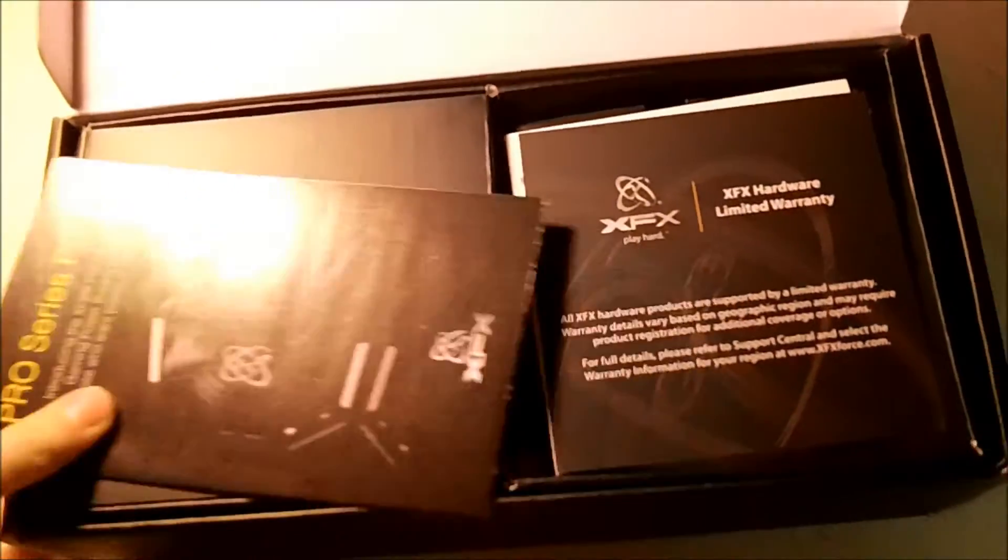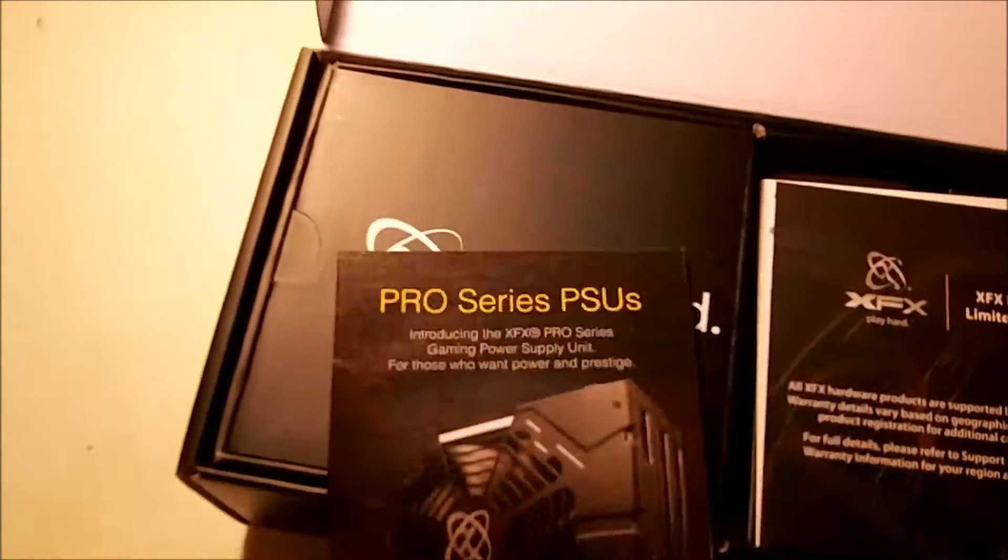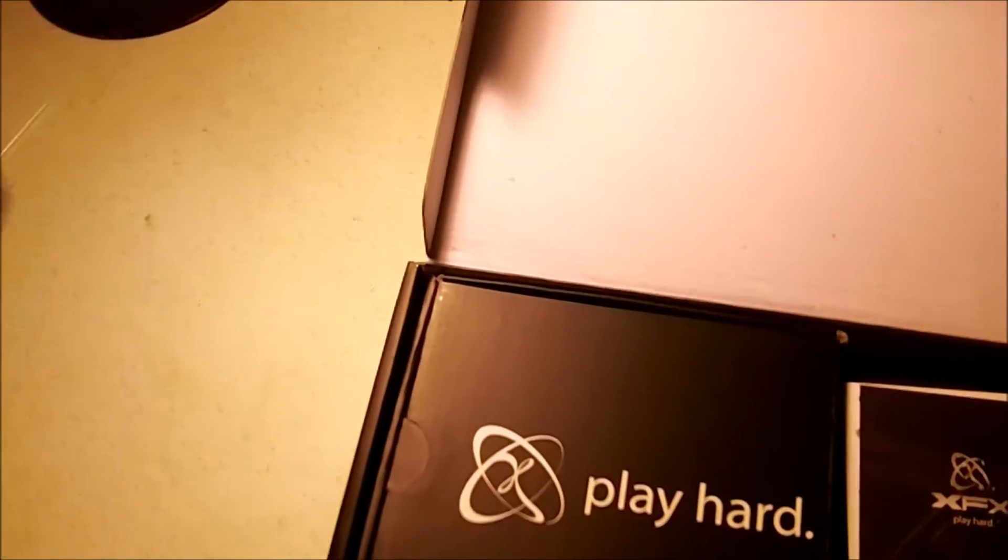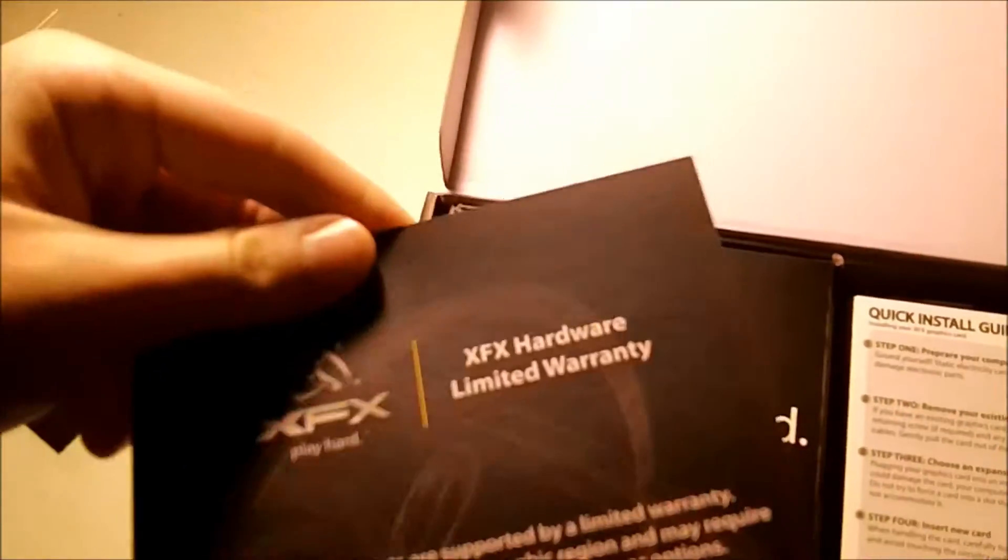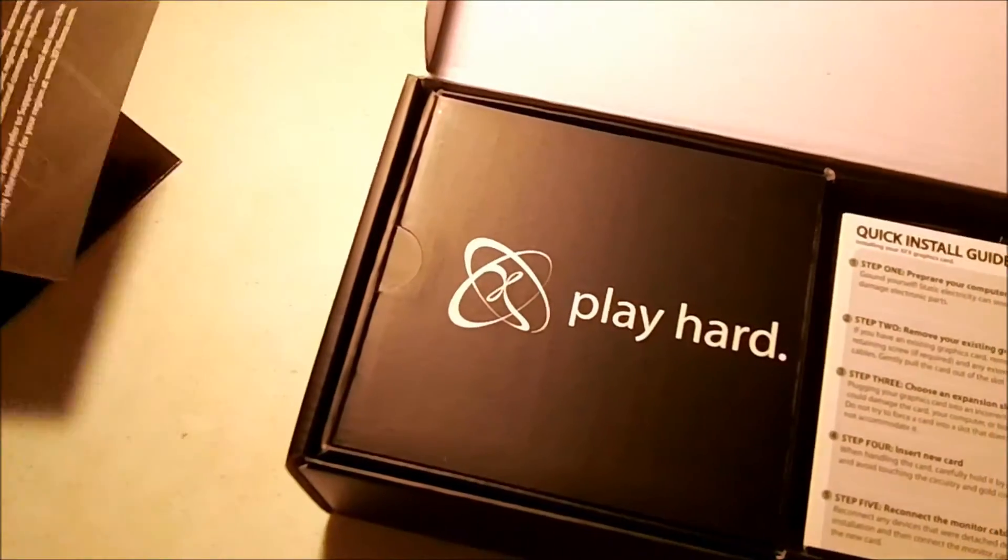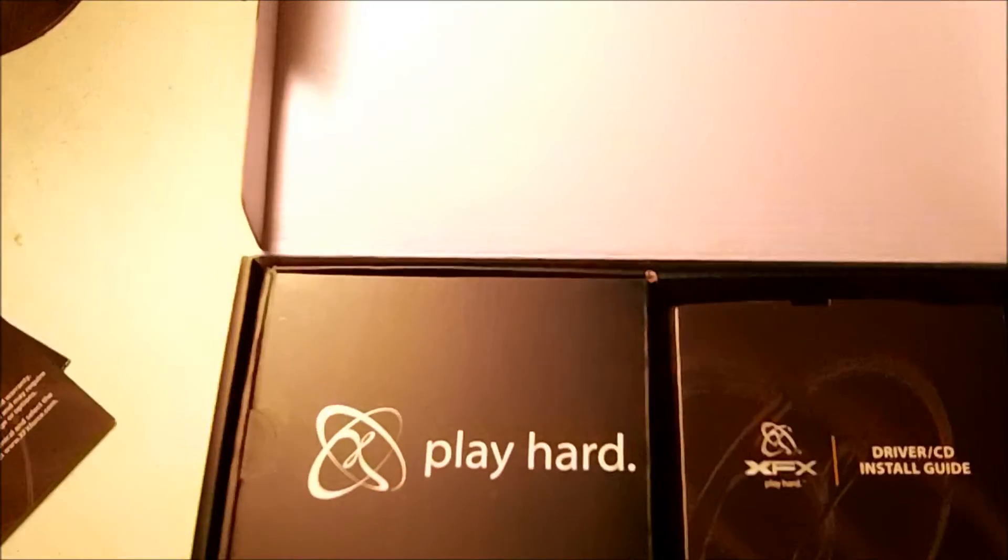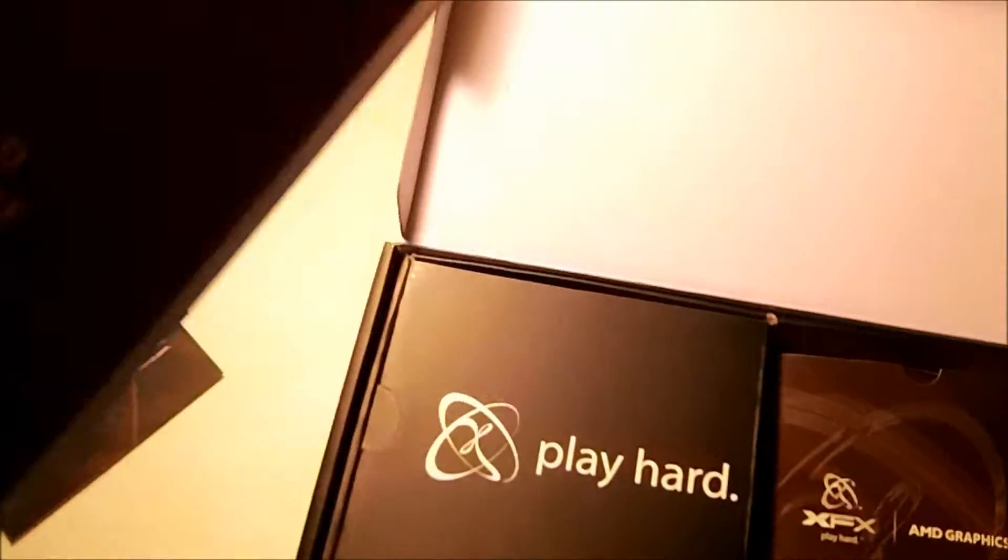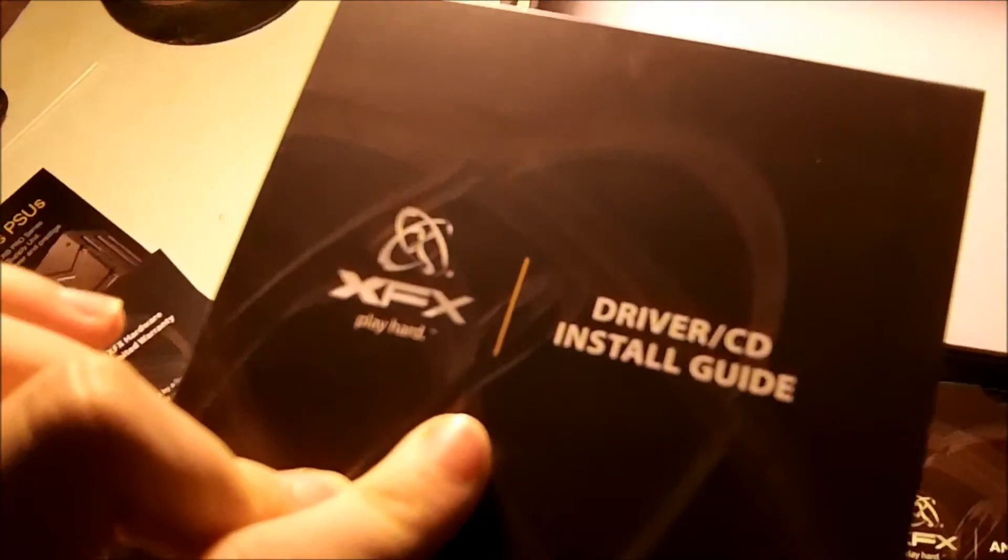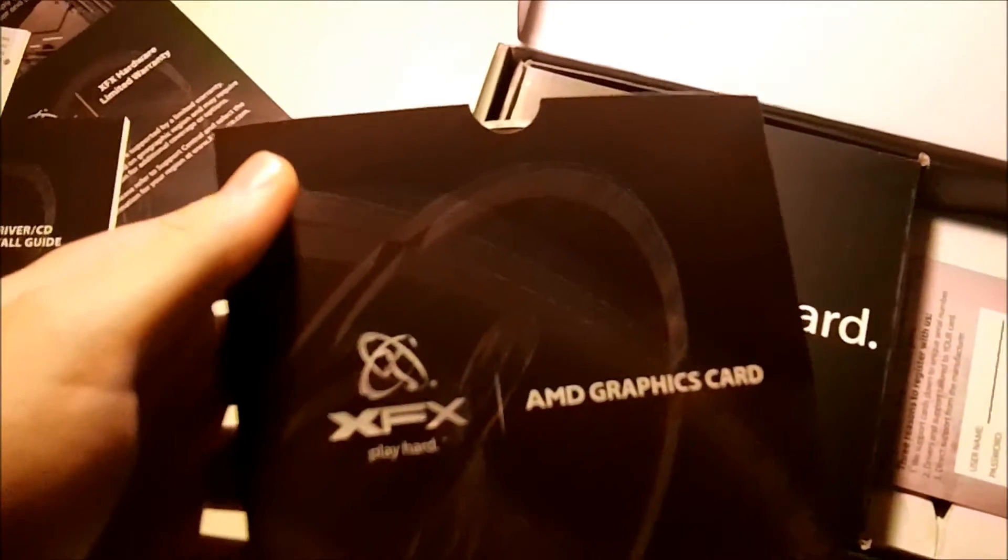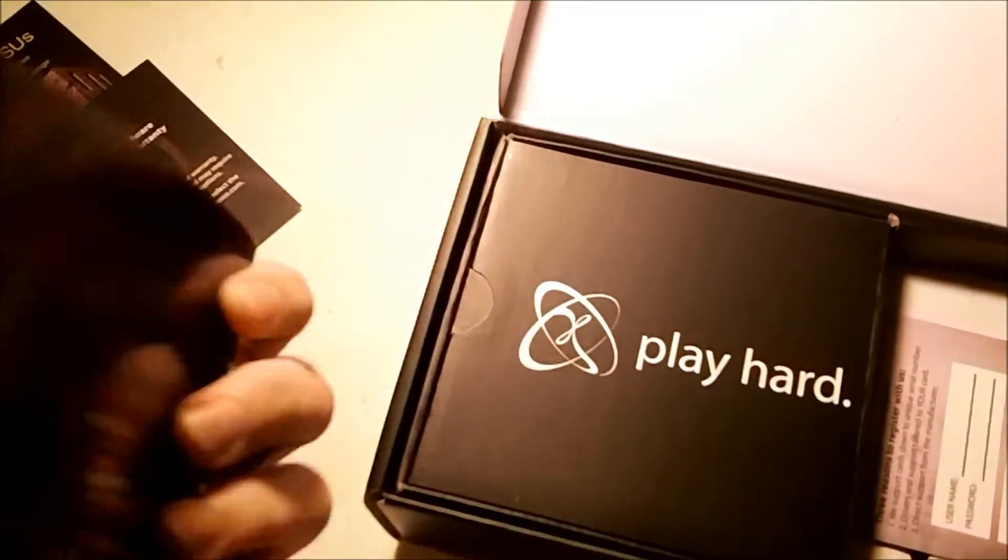First off we have a Pro Series PSU advertisement, warranty—pretty cool, doesn't look like it's lifetime warranty but not really what to expect. Installation guide, don't need one of those, and driver CD and installation guide and then your actual driver CD.